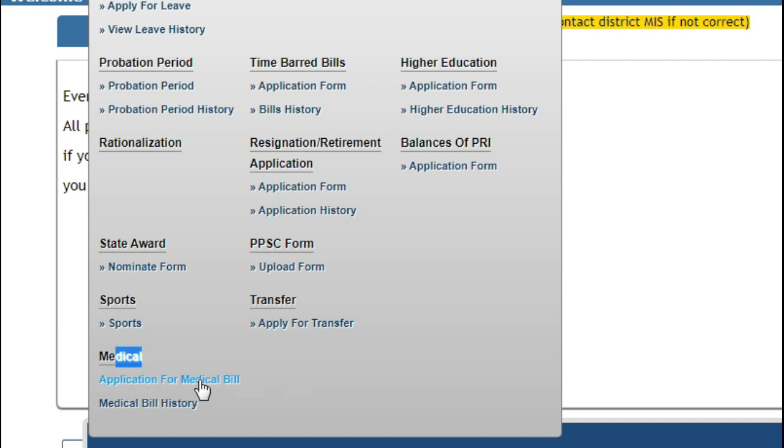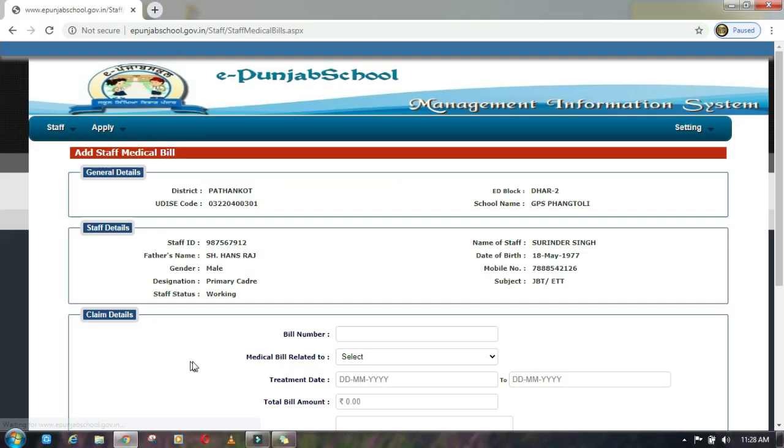As you click on the application, there will be general details and staff details. In general details, you have your name, district name, education block, school, and UDISE code. In staff details, you have date of birth, gender, mobile number, designation, and subject.